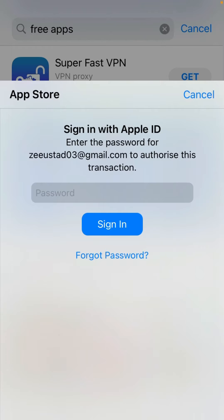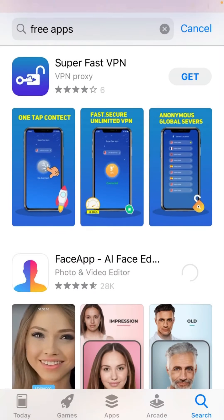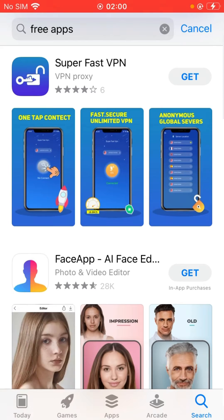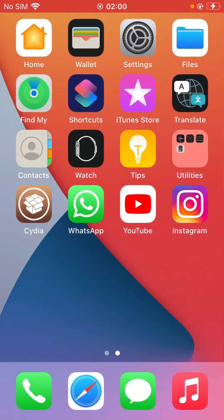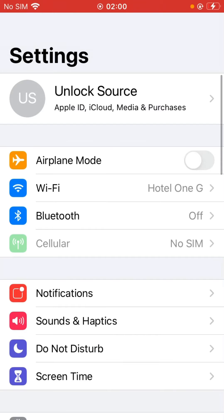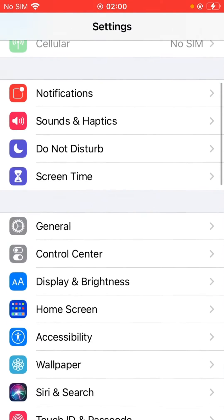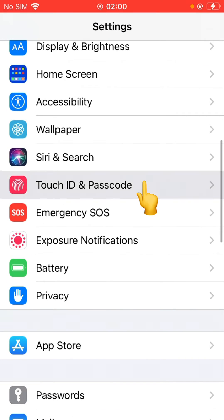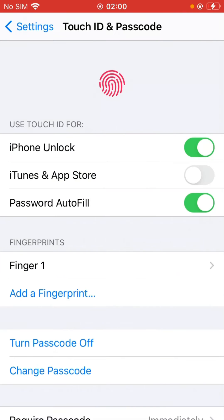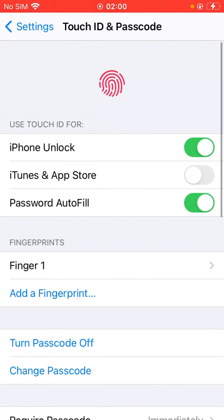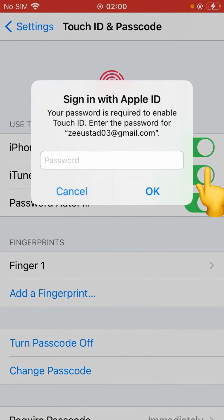As you can see, this is asking me for a password. So cancel it and go back. Go to Settings, scroll down, tap on Touch ID and Passcode, give your passcode. Here is iTunes and App Store — turn it on.